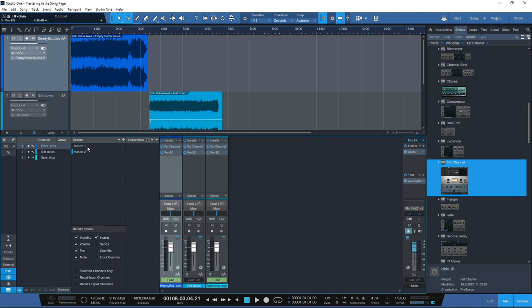Then we can compare the two. Click on Master 1 and it shows you the compressor; click on Master 2 and it shows you the Fat Channel. This is a simplified use of Mix Scenes, but say you want to understand how the overall volume of a track is affected - for example mastering a track to minus 14 LUFS versus minus 10 LUFS and seeing what the limiter does.